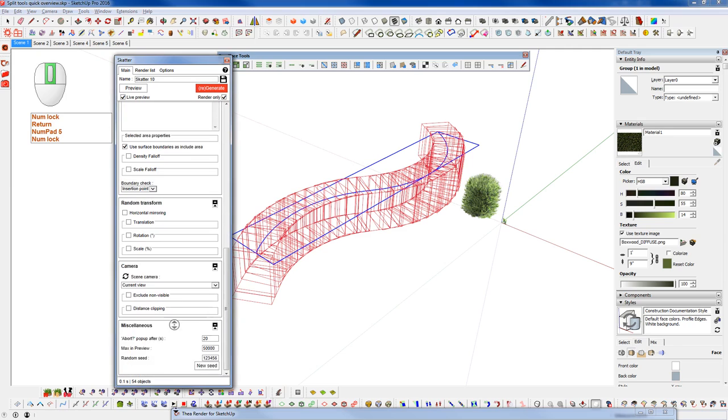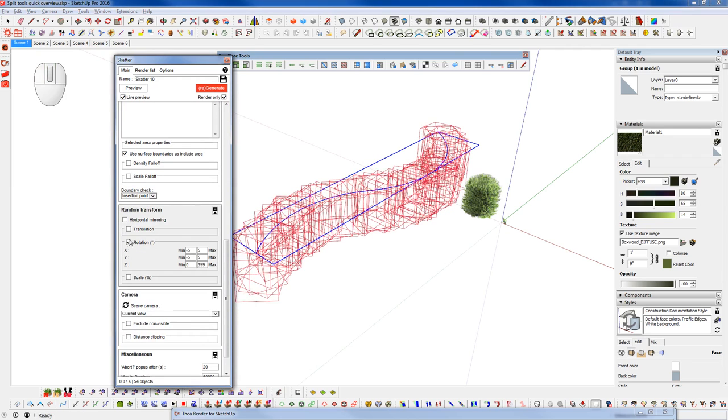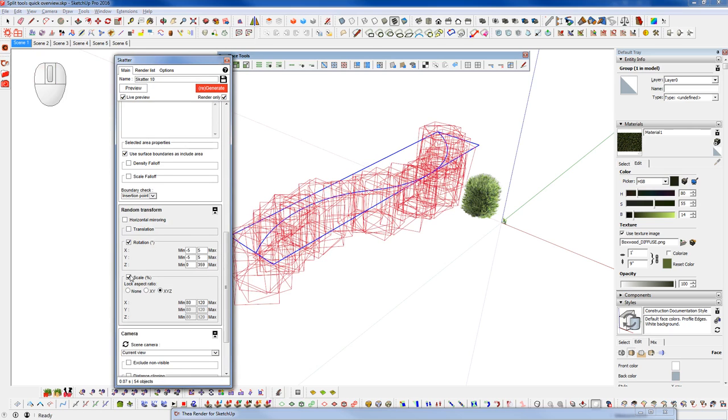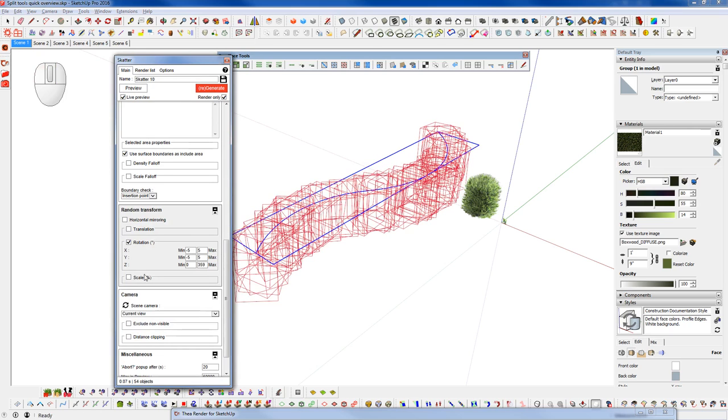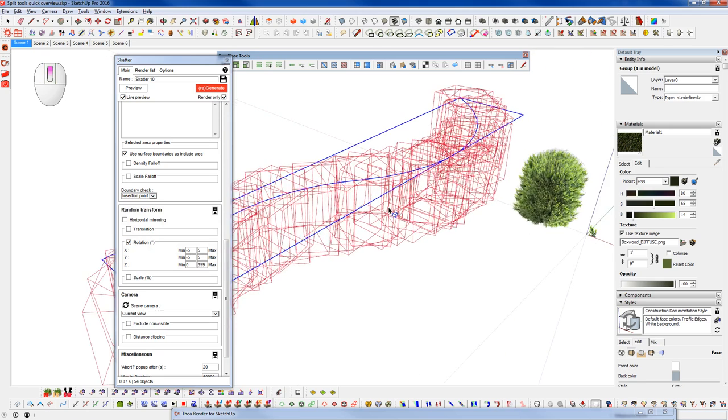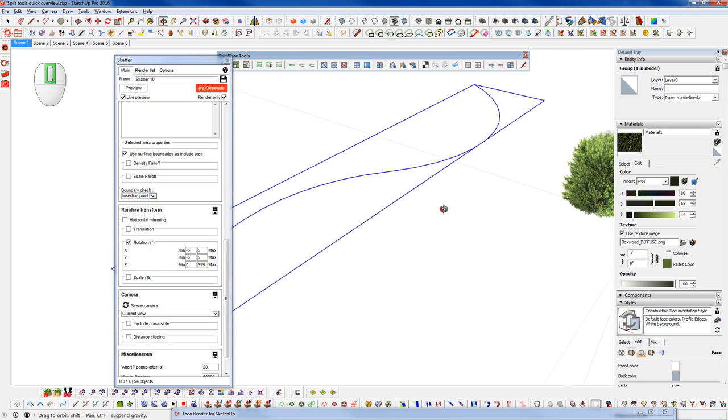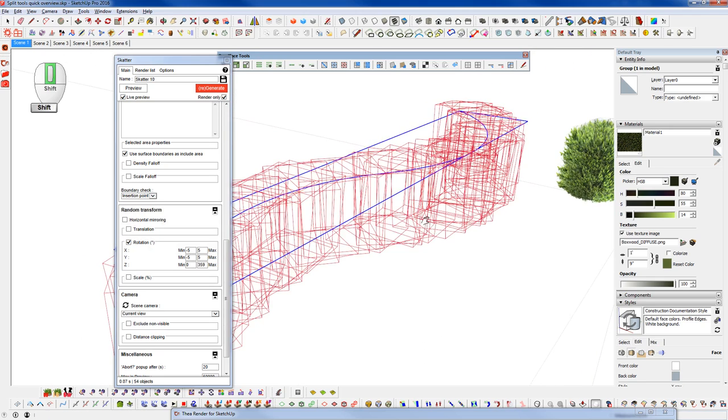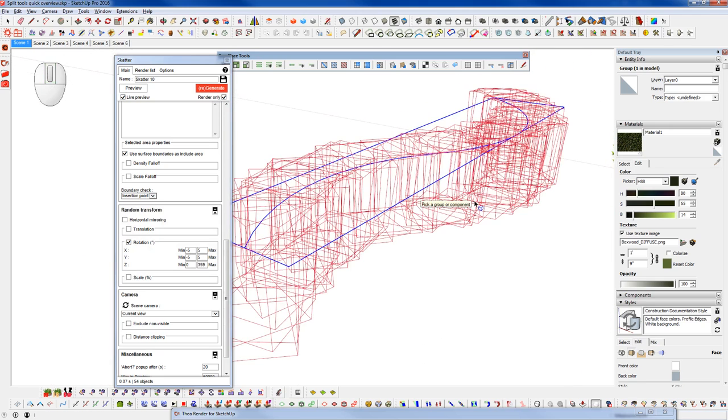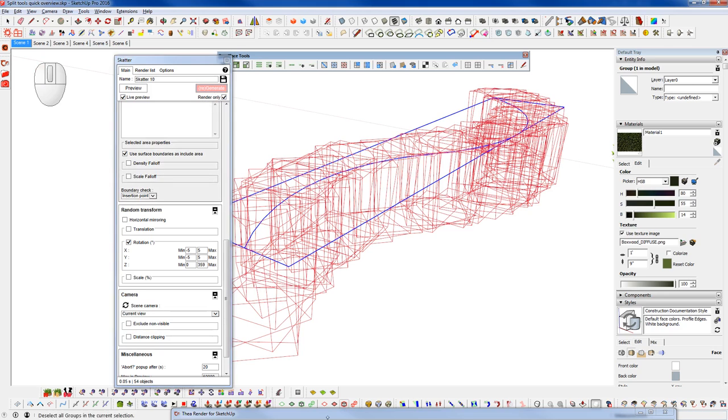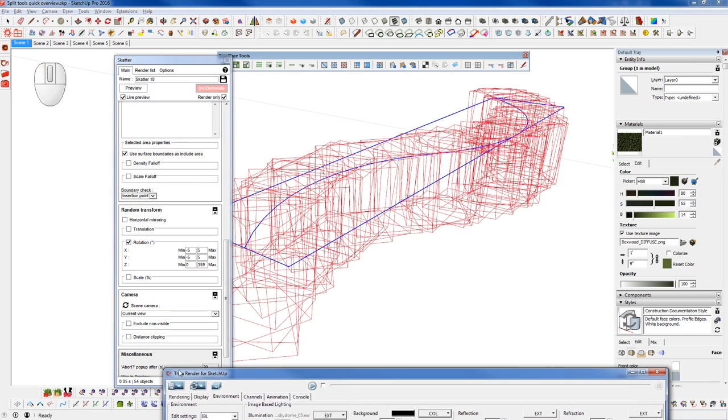And let's change, lower the number on our X spacing down to maybe five. And let's go and turn on random rotation. And maybe random scale. See how it looks without random scale for now. And let's keep it at render only. Hit generate. And now let's use Thea render. And let's do a SketchUp viewport render so we can take a look at what our hedge looks like.